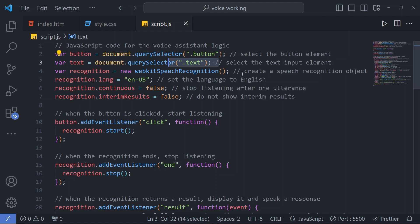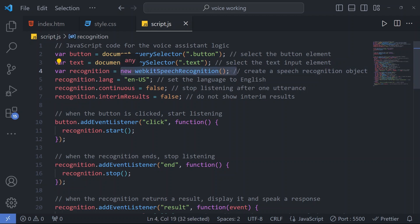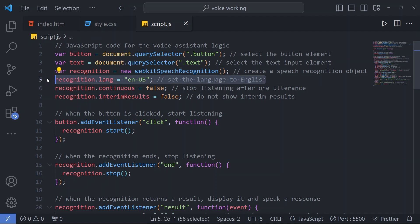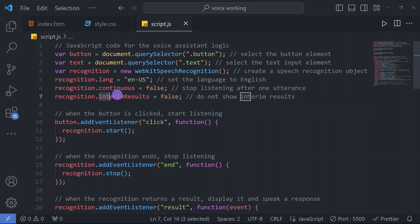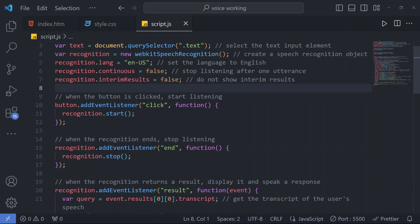Then we have a variable recognition - in this, whatever user will speak that will be recognized by our webkit speech recognition function. It is an inbuilt function in JavaScript for recognizing speech. Then we have set the language to English. We have recognition continuous set to false, which means stop listening after one utterance. If the user stops for some time then starts speaking, it will not listen - you have to speak continuously. Then we have interim results false, so don't show the interim results.